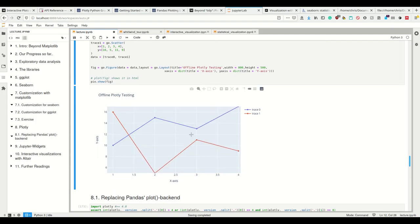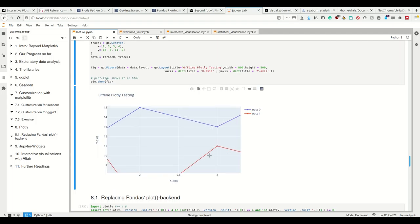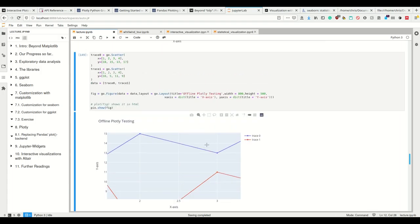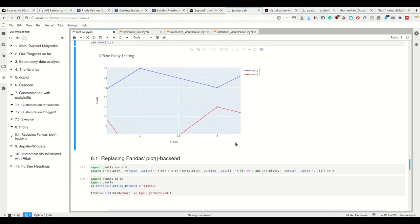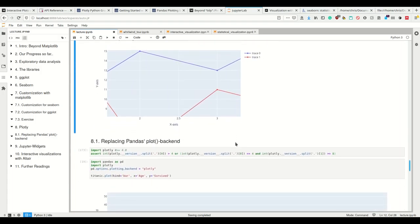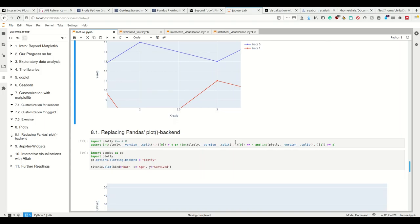It doesn't base on matplotlib, so it's different. All the calls are different, but it is a nice library all in all, I think. And what Plotly can do is that it can replace Pandas' plot backend.